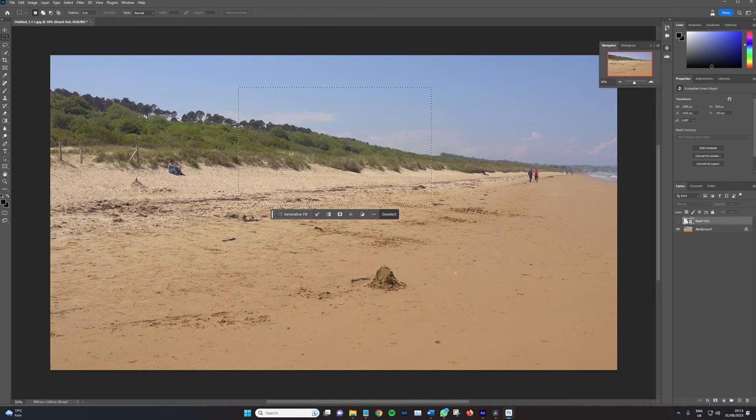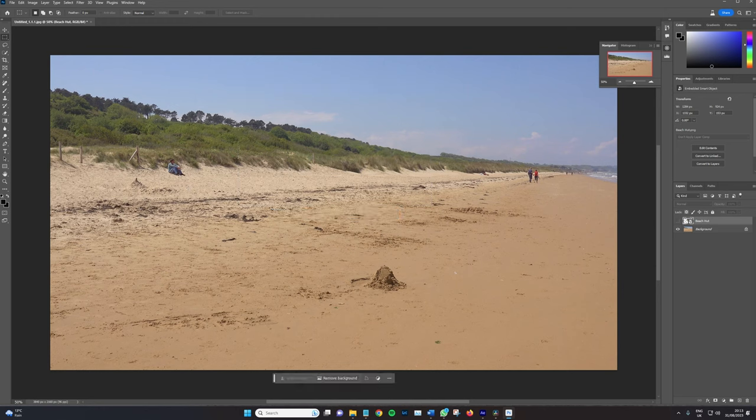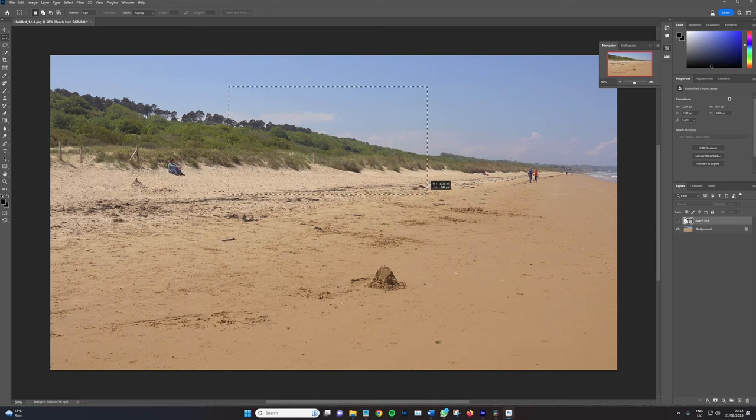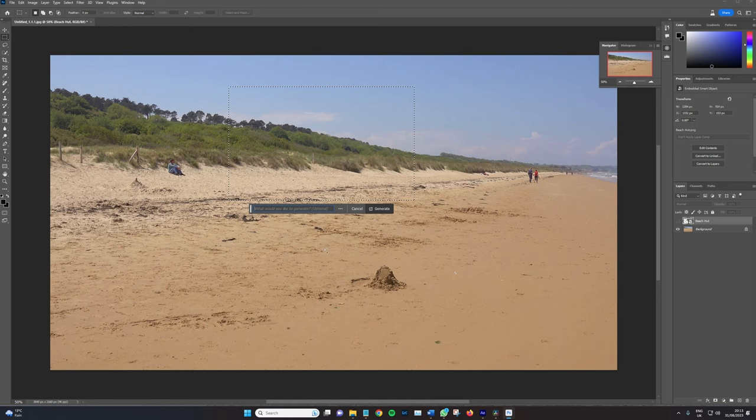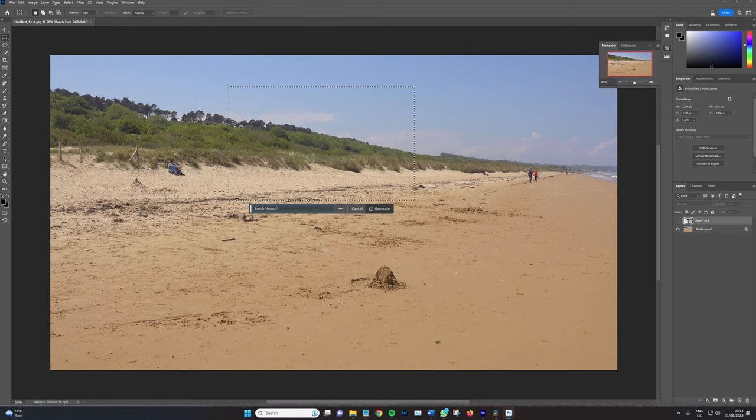So you simply just create a selection with the marquee tool or the pen tool, whatever it may be. In this case, as previously noted, I want a beach hut to appear here. So I'm gonna create a selection. Select generate fill and type in beach house made from wood.